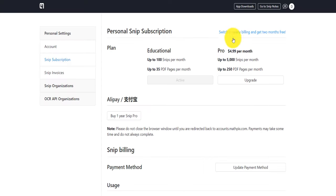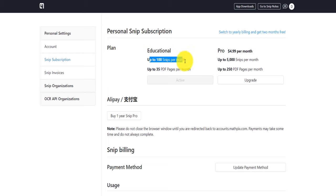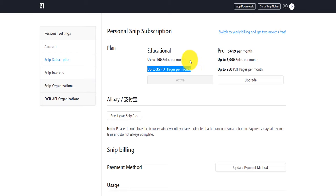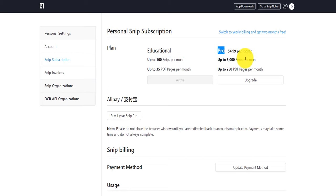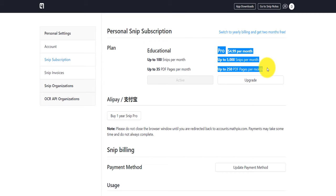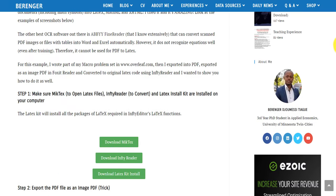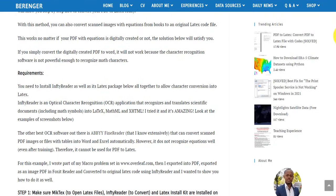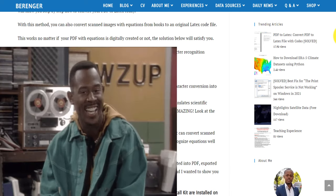That's the end of the video. Again, sign up with your university email because it provides benefits: at least 35 pages per month and 100 snips per month for free. You can use the pro version if you have a lot of documents to convert. Until next time, check out my blog — I write posts there providing helpful solutions. Take good care of yourself, good luck with the conversion, peace.